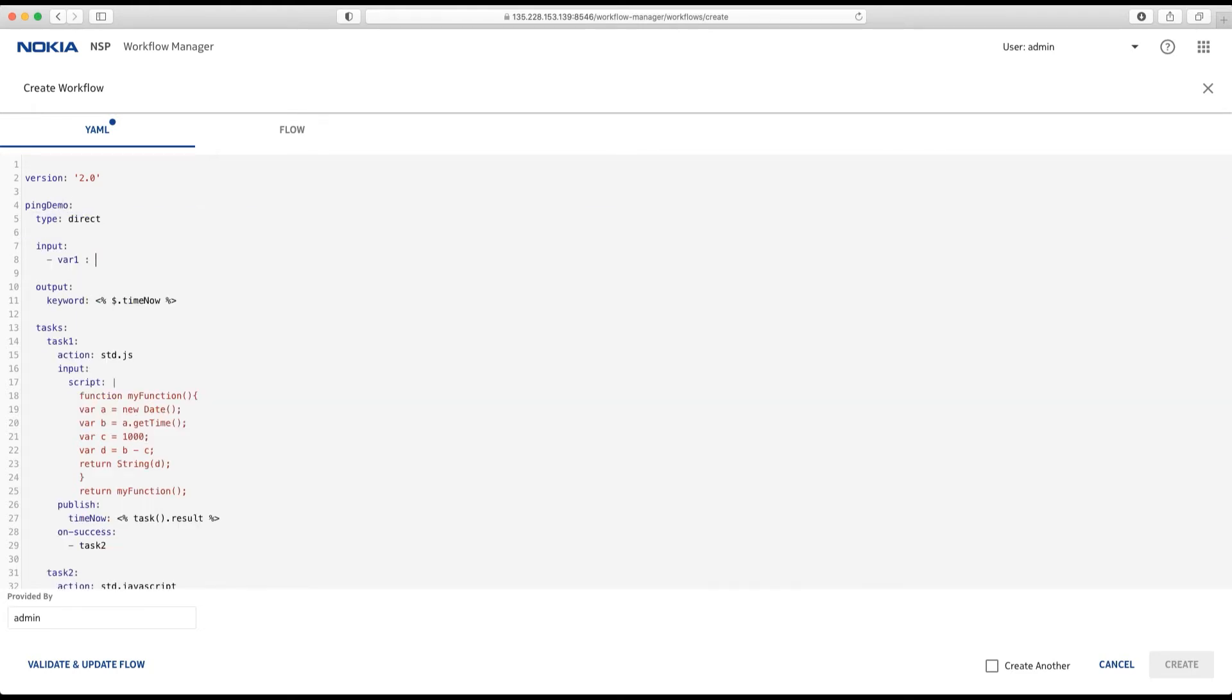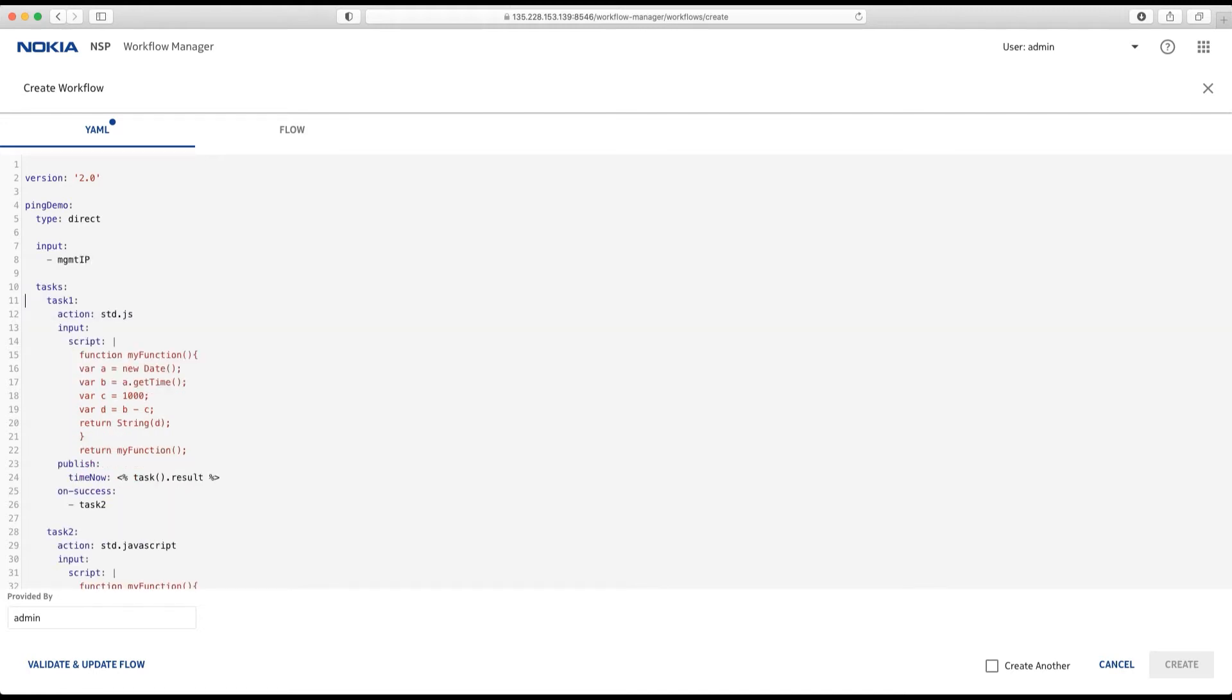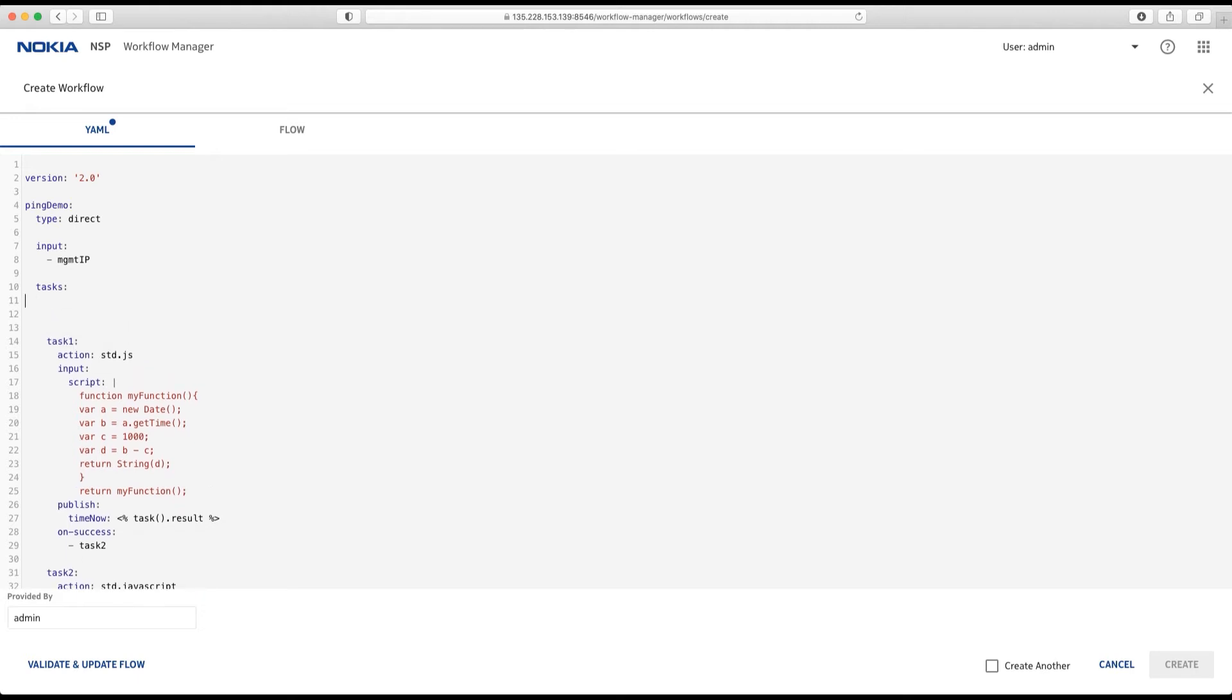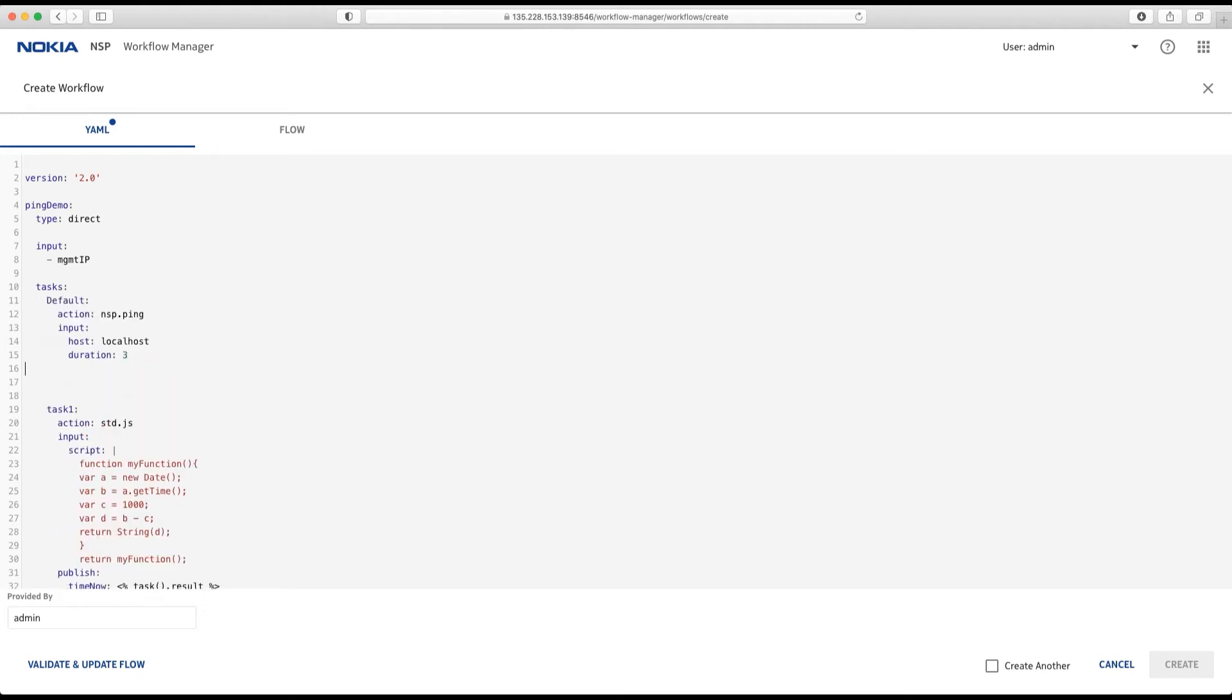As an input, we want to provide the management IP address of a node. And here, I paste my clipboard. Let's rename the task. Let's call it ping. Action is nspping. And I change the hardcoded hostname to my input variable.